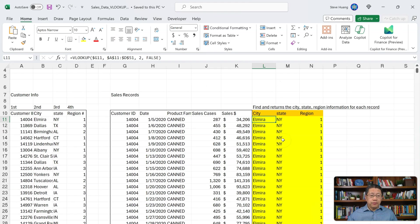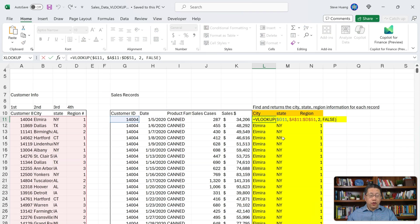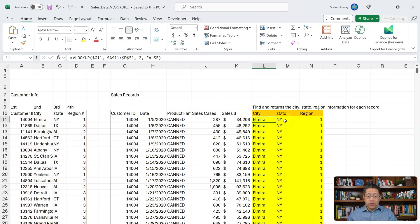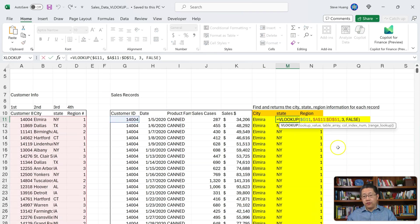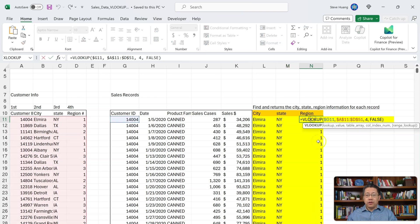I download all three Excel files. The first file uses VLOOKUP: VLOOKUP looking for the Customer ID in G11, found in that table, returns the second column which is city, and false for exact match. For state, the correct formula returns the third column. For region, the formula returns the fourth column.